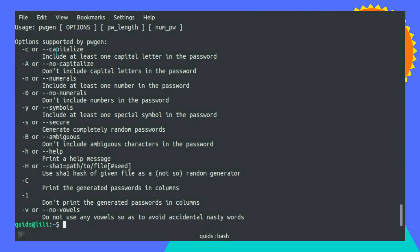But here's some other options you can use. So you could say no capital letters, numbers only, no numbers, symbols. Include at least a special symbol in the password. Don't include ambiguous characters. That might be useful.